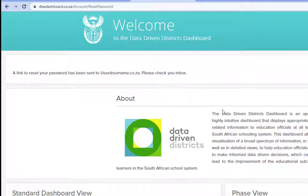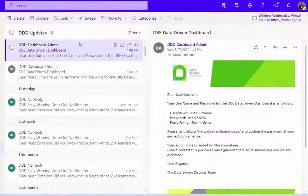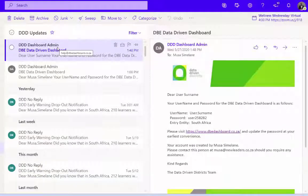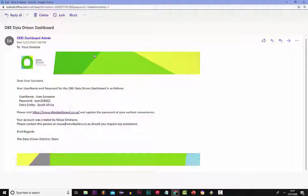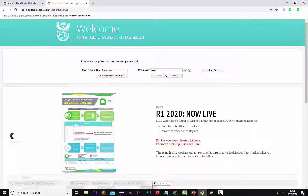This will send a new password to your email address. Open your email and find the email from DDD. Enter your username and password as received in that email.